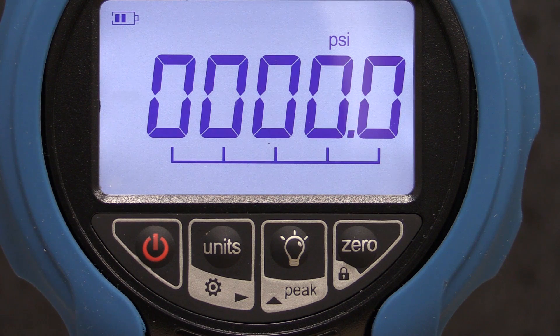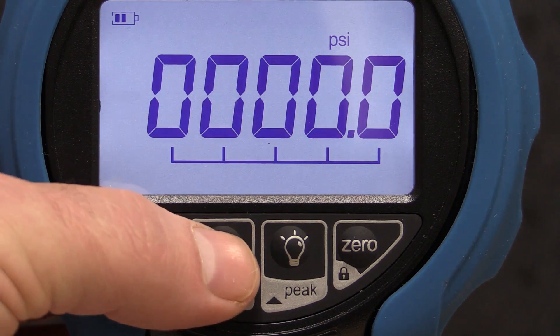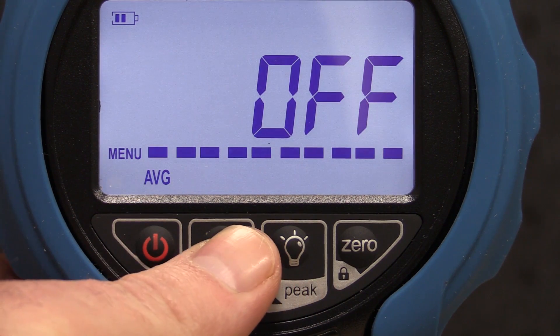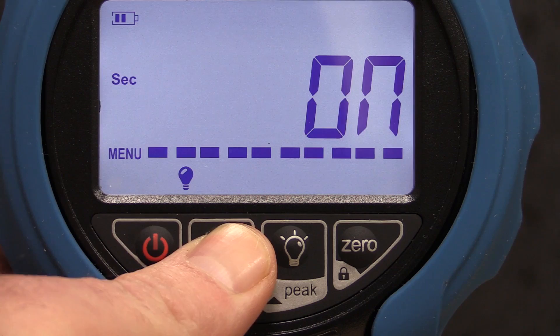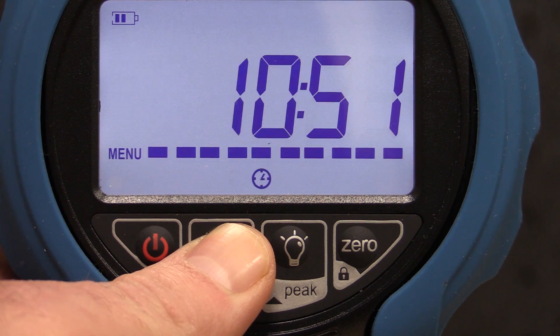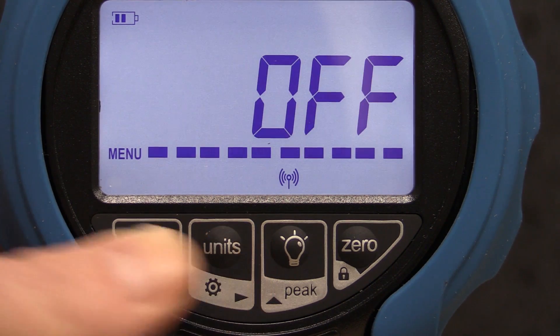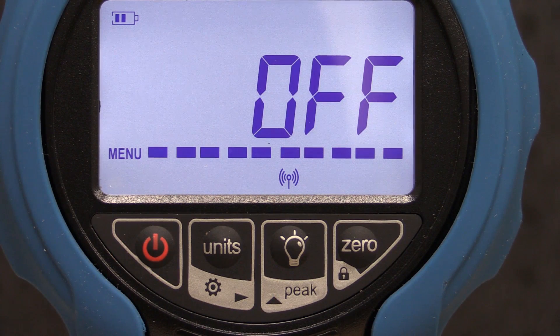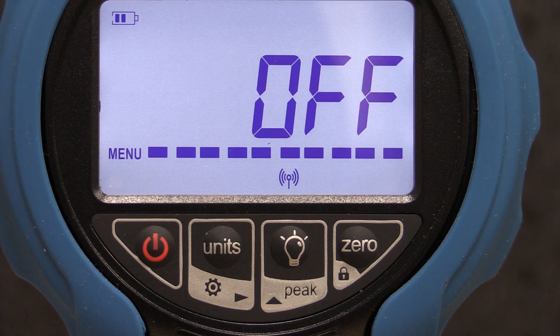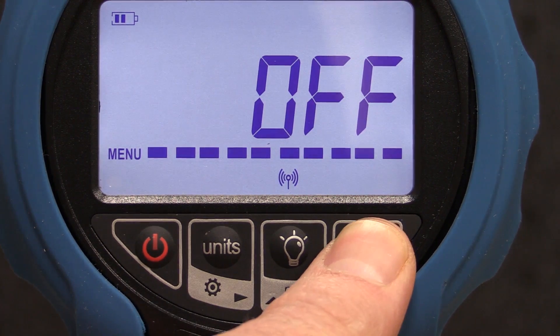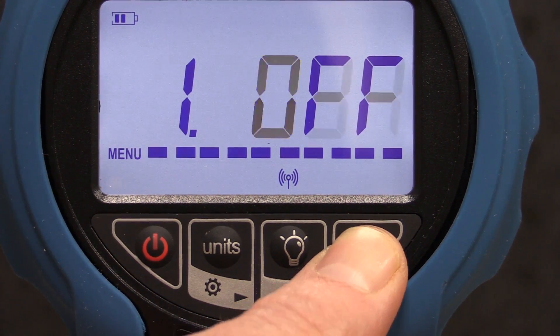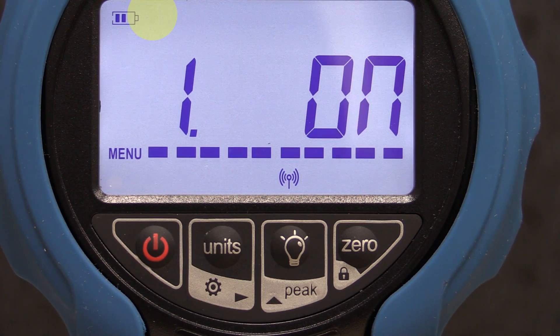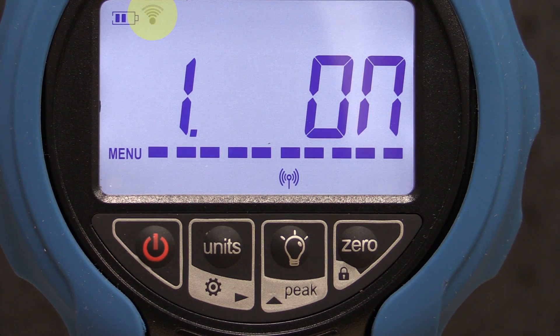To enable the wireless on the ADT-680W, press and hold the Units key to access the main menu. Press the Units key again to navigate to the right until you see the wireless icon. Press zero to enter the wireless menu. You will now see off if the wireless is disabled. To enable the wireless, press zero and you will see the menu indicate on and the wireless icon will flash at the top left of the display.